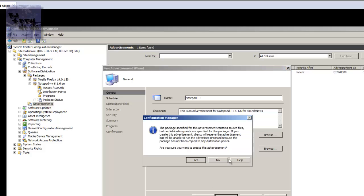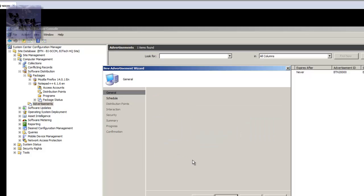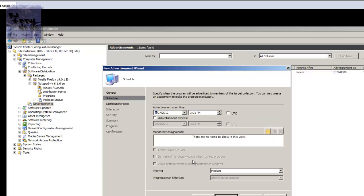Once you press next you get this nice little dialogue box. The dialogue box basically says the package specified for the advertisement contains source files but no distribution points are specified for the package. If you create this advertisement, clients will receive the advertisement but will be unable to run the advertisement because the package has not been copied to any distribution points. Are you sure you want to create the advertisement? That is a yes. I think on the next episode I'm going to show you guys how to push everything to the distribution points so that stuff starts working properly.